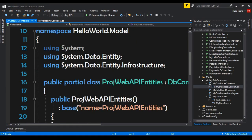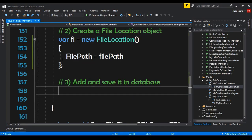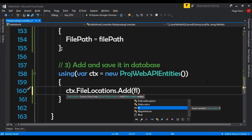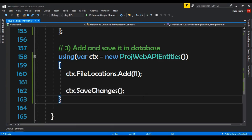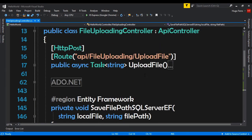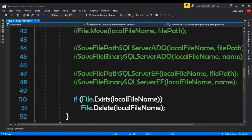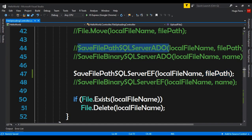Next, we create a FileLocation object: 'var fl = new FileLocation()' — we import HelloWorld.Model — and set FilePath equal to the filePath parameter. For the final step, we open the MyDatabase context file to find the context class called ProjWebAPIEntities. Back in the controller, we write 'using var context = new ProjWebAPIEntities()', then 'context.FileLocations.Add(fl)', and 'context.SaveChanges()'. We then call this method from the UploadFile action, passing localFileName and filePath.